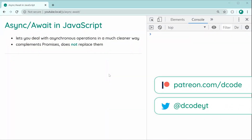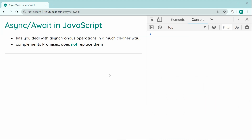Hey guys, how are you going? My name is Dom and in today's video we're going to be taking a look at async/await in JavaScript. First off, I just want to say you need to understand promises before trying to learn async/await, because async/await needs promises to work. I've got a few videos on promises if you want to check them out, but either way just be sure to understand them fully before continuing.